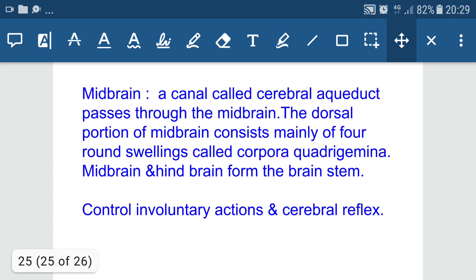In the midbrain, a canal called the cerebral aqueduct passes through it. The dorsal portion of the midbrain consists mainly of four round structures called corpora quadrigemina. The midbrain controls involuntary activities and also cranial reflexes. The midbrain and hindbrain together form the brainstem.